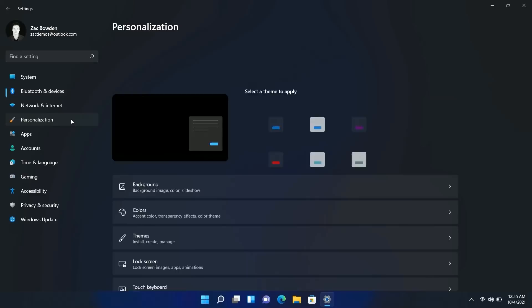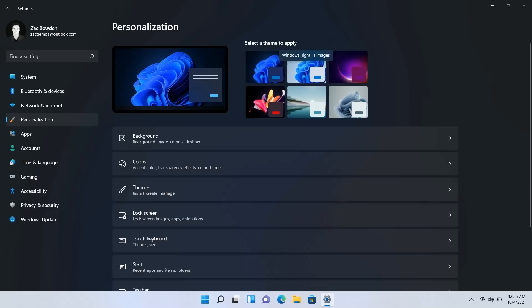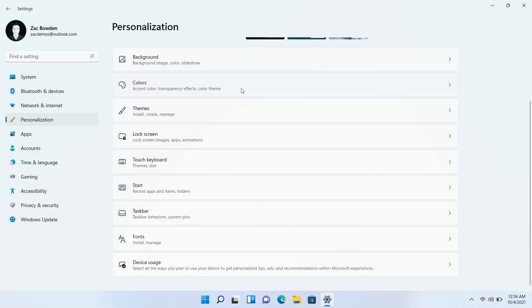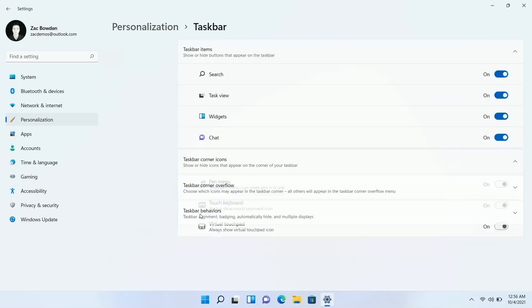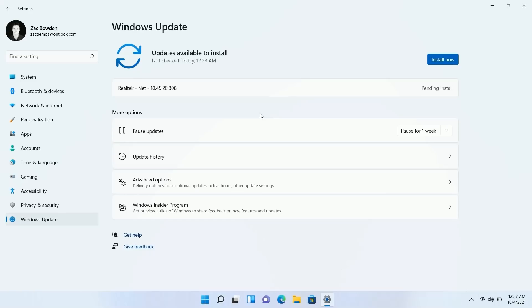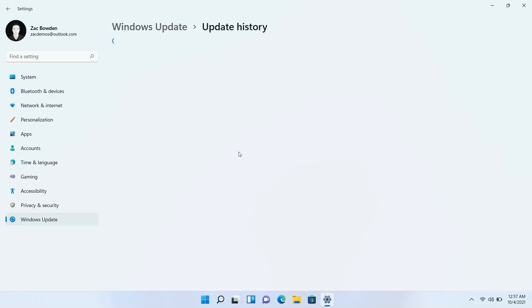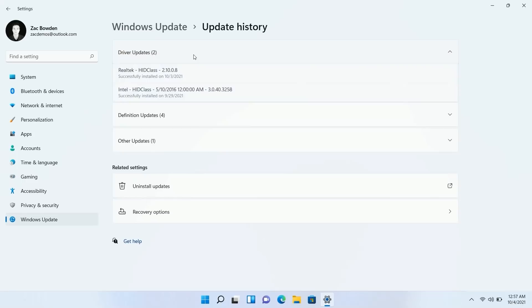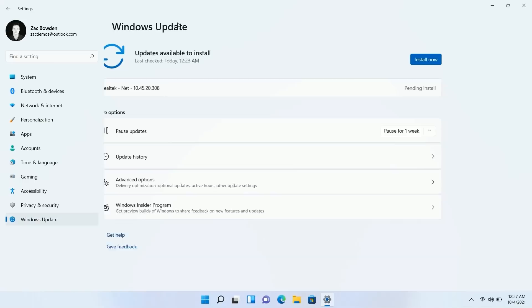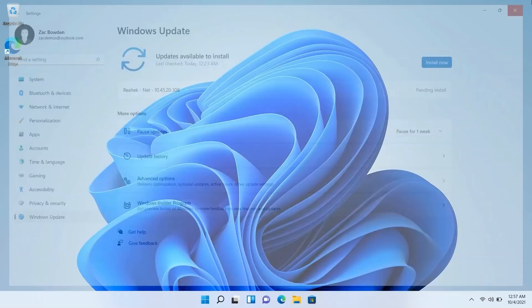Back in the Settings app, the Personalization section now prioritizes theming at the top, letting you quickly switch between light and dark mode. There are options for background, colors, Start, and Taskbar — including taskbar behaviors and system icon toggles. In Windows Update, Microsoft says updates are now 40% smaller, saving data when downloading. The update history area is also improved, with updates now categorized into driver updates, definition updates, and other updates rather than one long undifferentiated list.